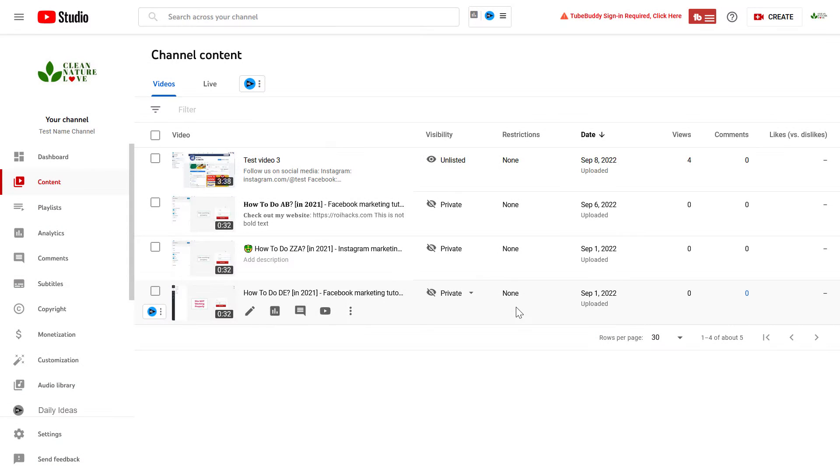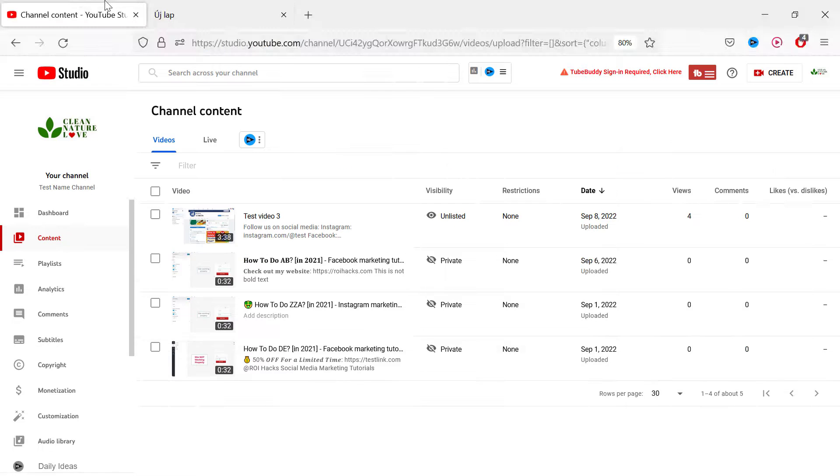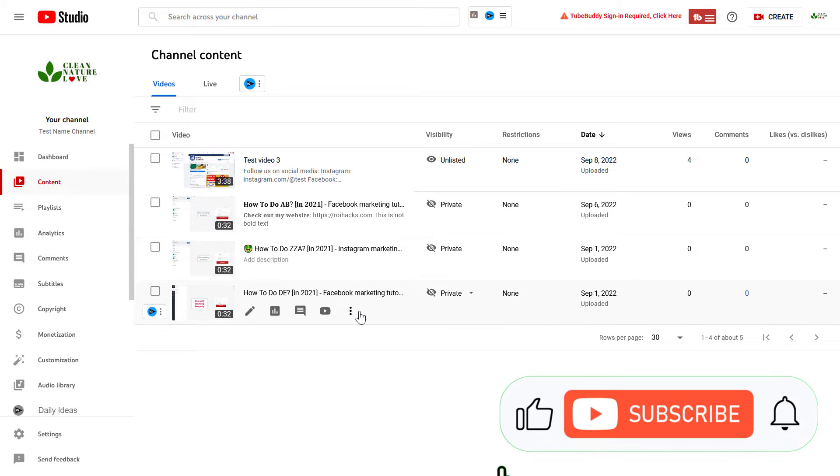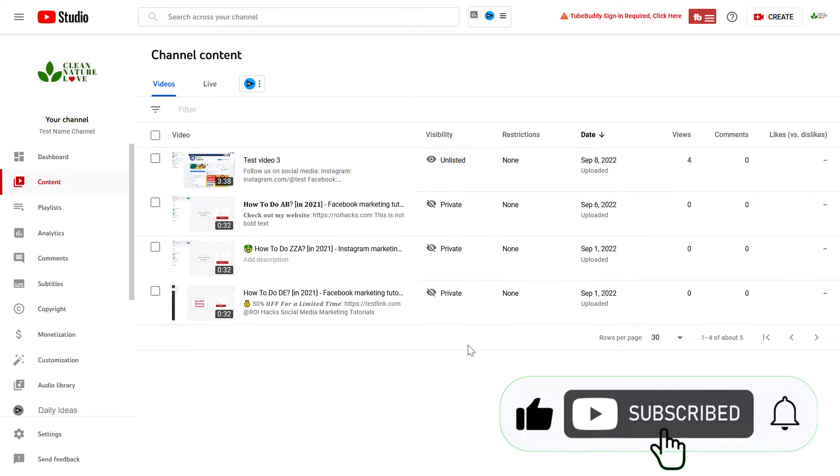So all you have to do is just open up YouTube Studio. Go to studio.youtube.com. Then you can do this with a video you have already uploaded to YouTube and you can also do this with a new video.